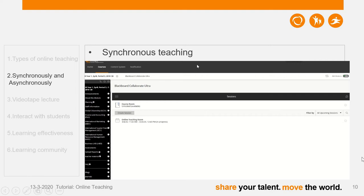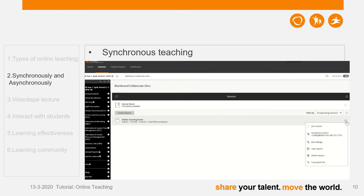Now I'm coming to one of my classes for our bachelor students. I have already created an online classroom using Blackboard Collaborate Ultra. If I click here, the last button of the pop-up menu is Copy Guest Link. If I click this one, I can send this link to my students — even if they haven't logged into Blackboard, they can use their mobile phone to click the link and enter our online classroom. Now I'm going to click Join Session to enter as a teacher.